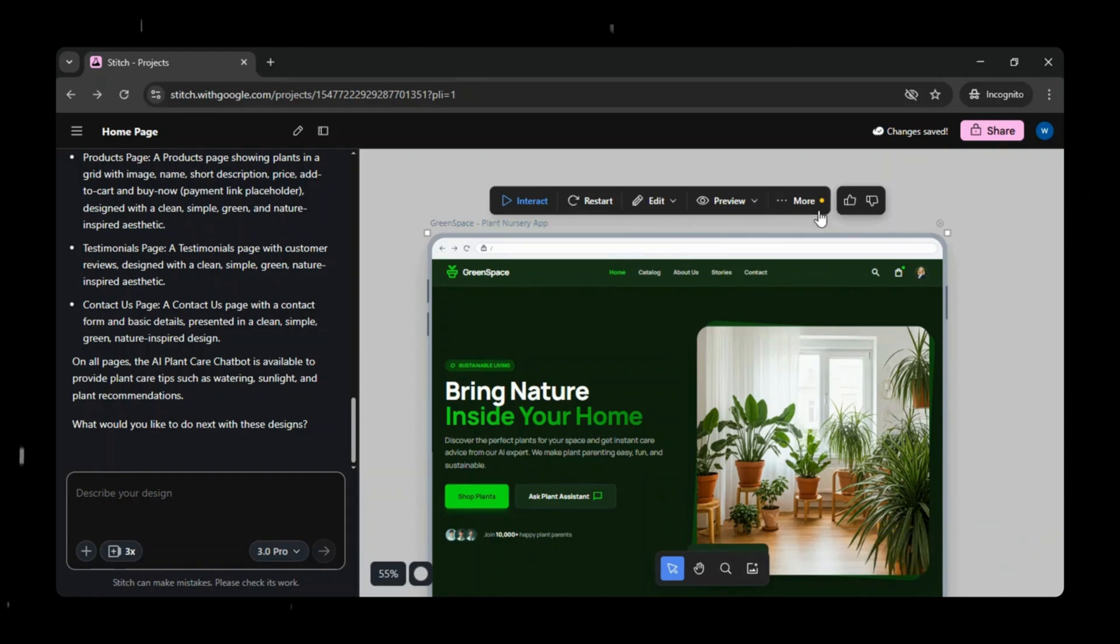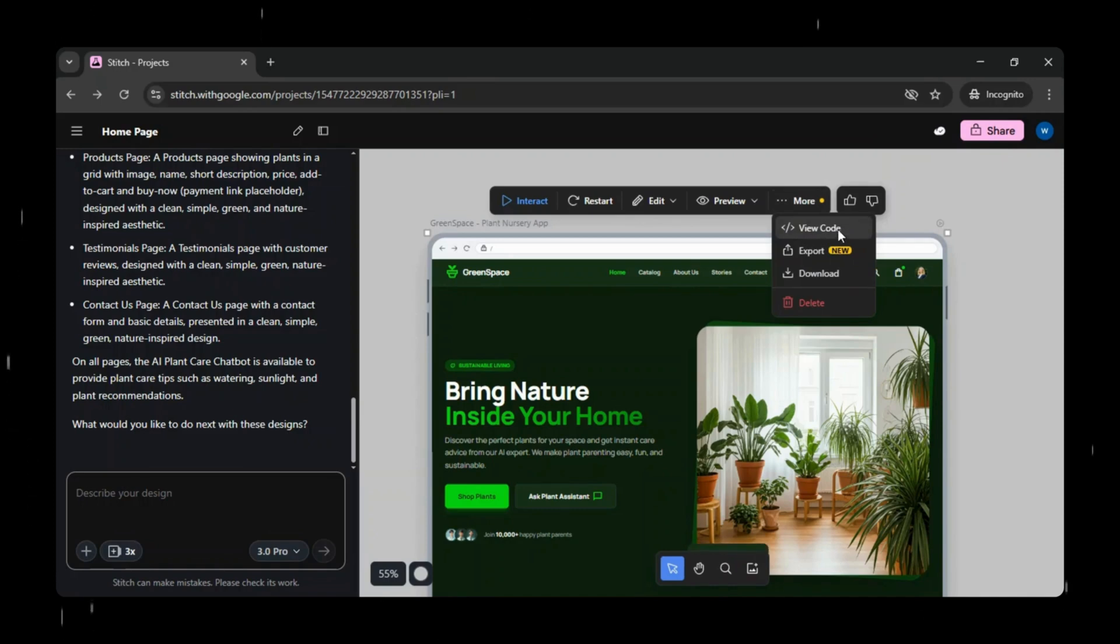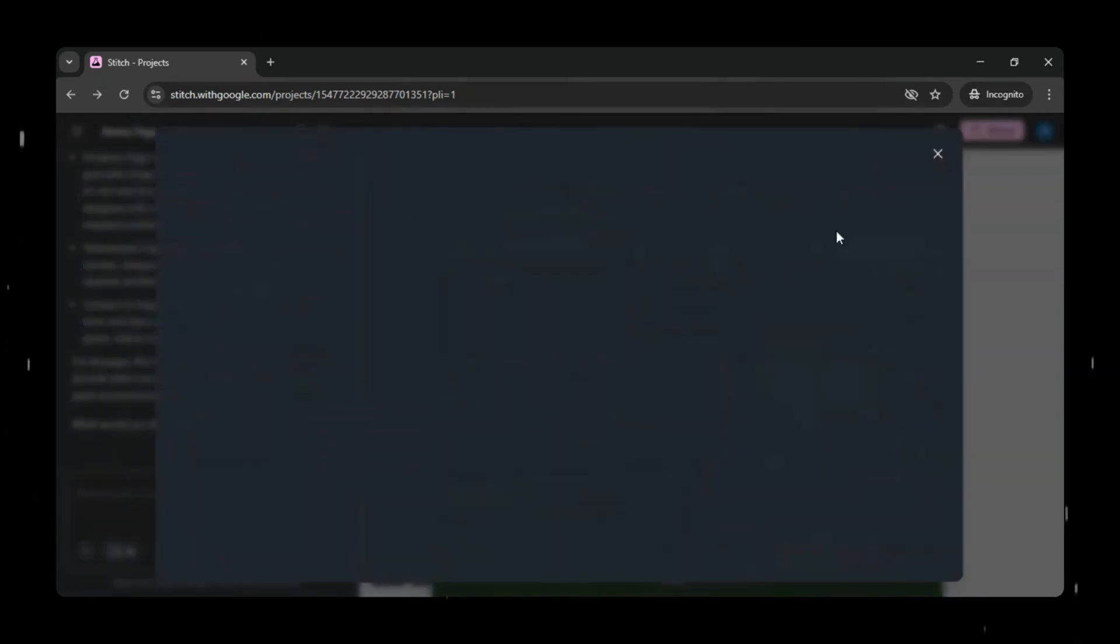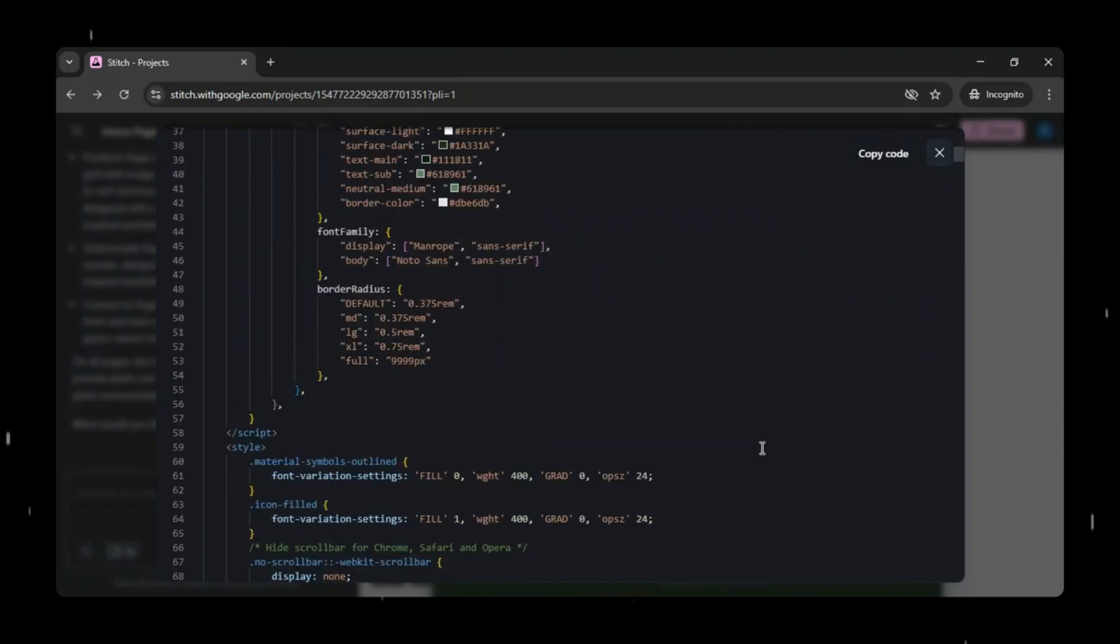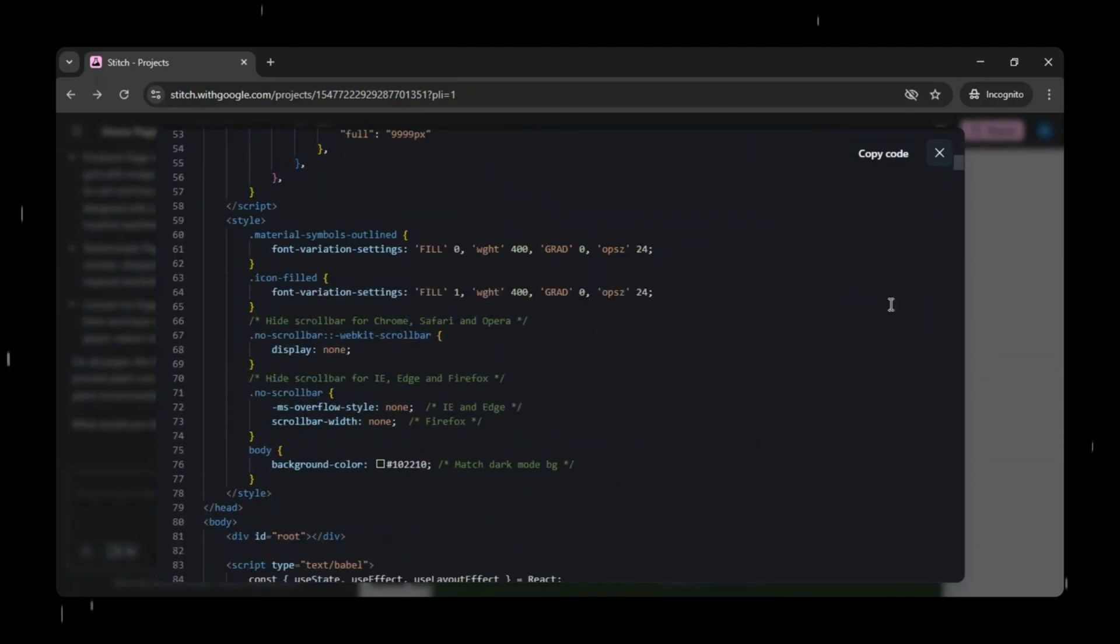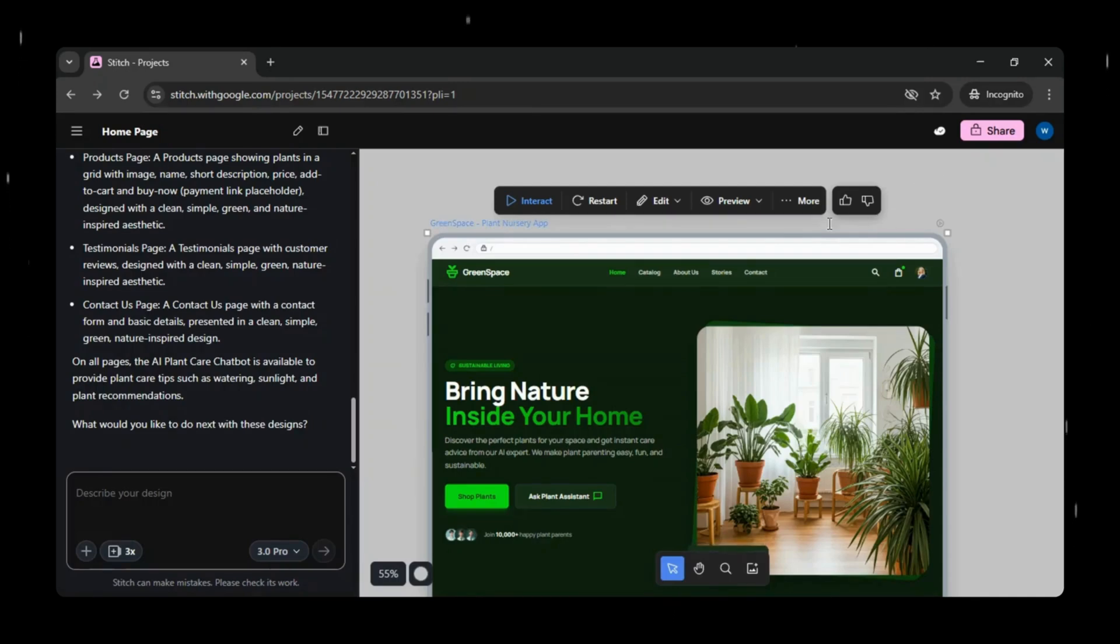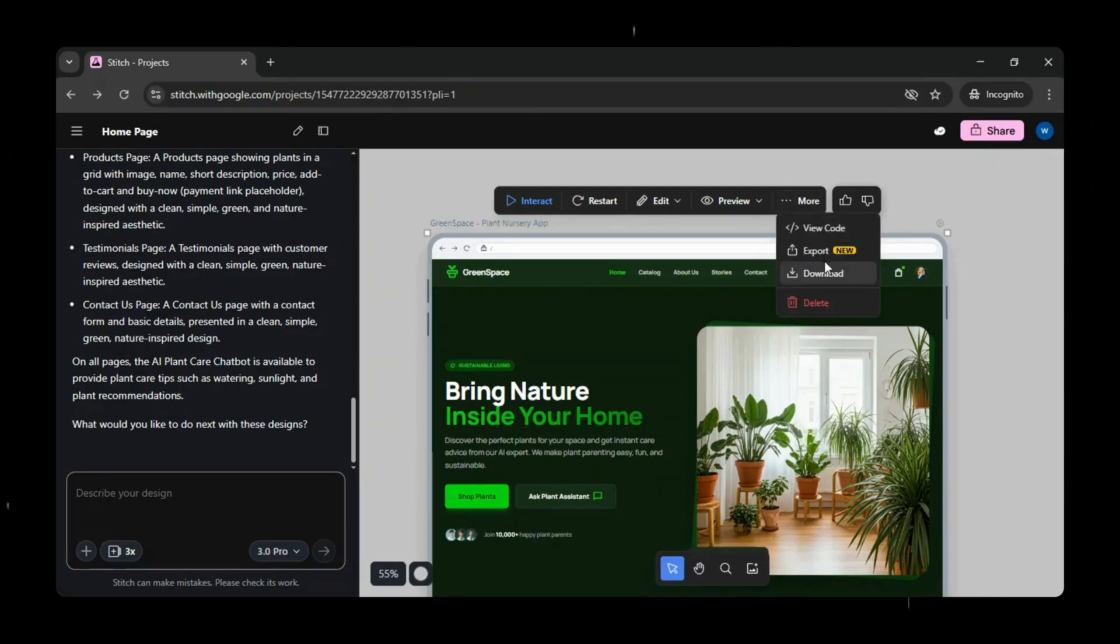Now, if you click on more, you'll see options to view code, export, download, and delete. We'll quickly click on view code, and Google Stitch will start generating the code for your design, which you can use in any other editor to continue working on it.